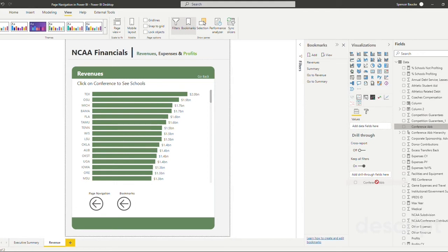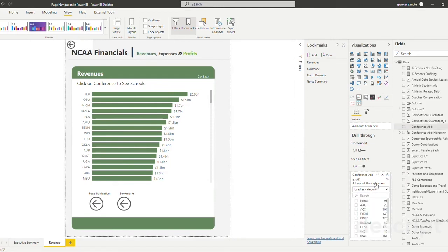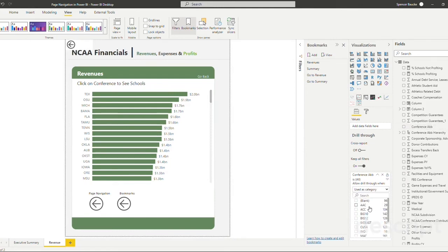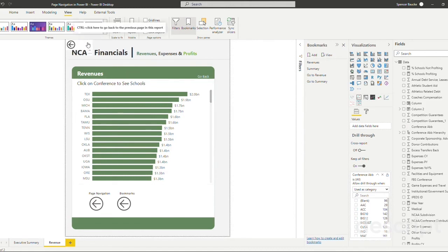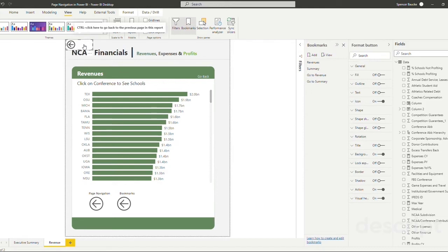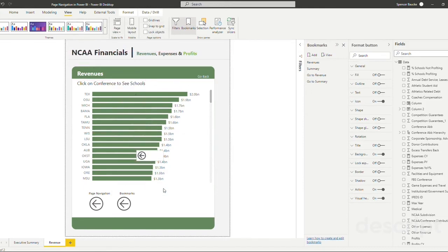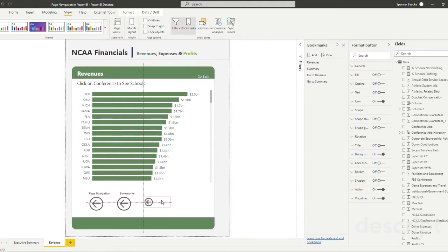And you can see that at the very bottom here, it says add drill-through fields here. And we're going to drop that in and you can see right now, nothing is chosen. That will change when we select the value on the first tab. It's also worth noting that when you drop a drill-through in, that you automatically will get a back button in the corner of your report.